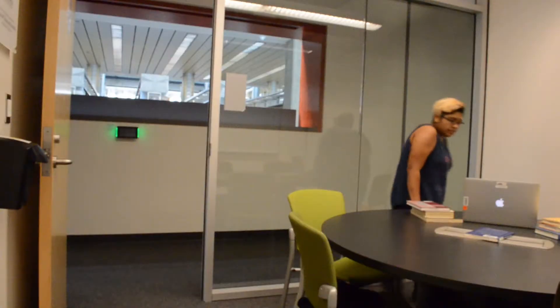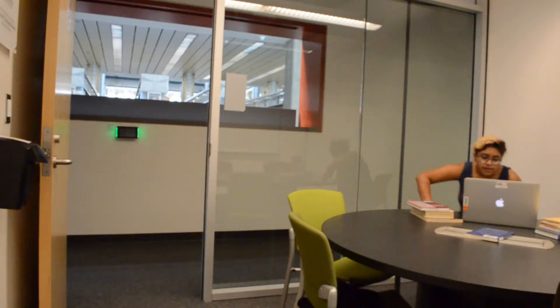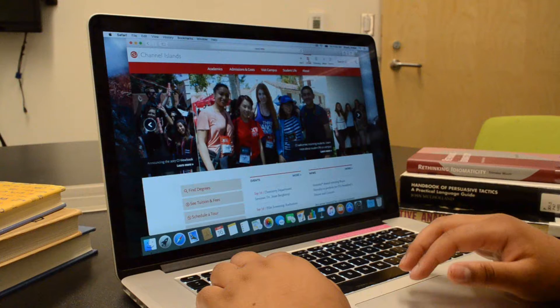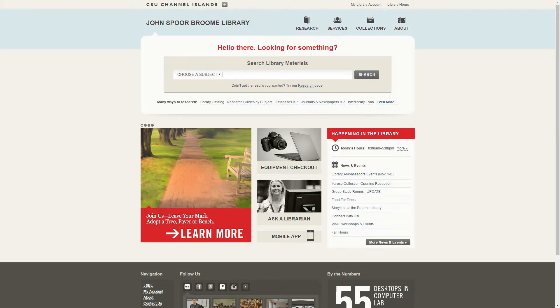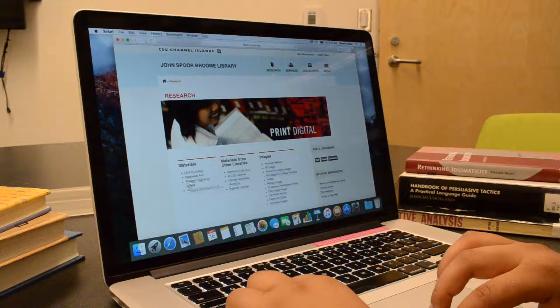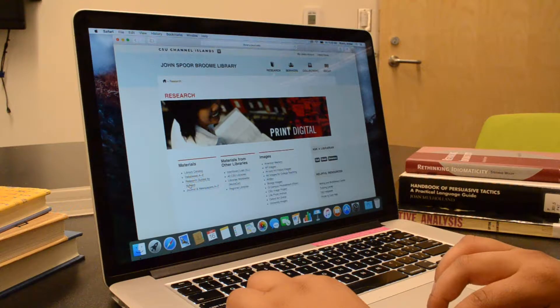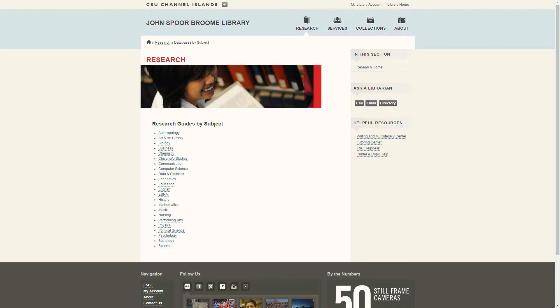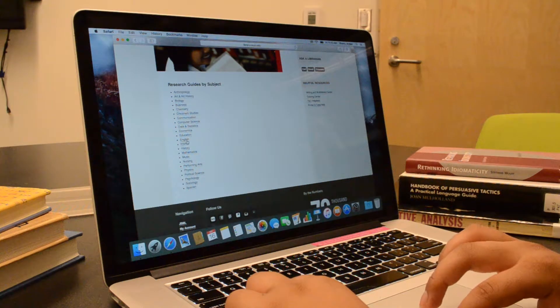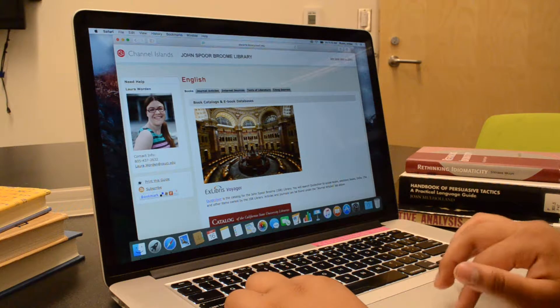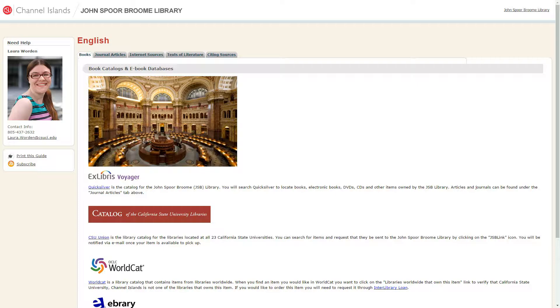The library offers access to many research materials throughout their website, library.csuci.edu. There are more than 100 databases to choose from, which can make it difficult to know which database to use for your topic. The Research Guides by Subject page can help you select the best resources for your assignment. These guides will provide specific databases and other resources that relate to your subject.